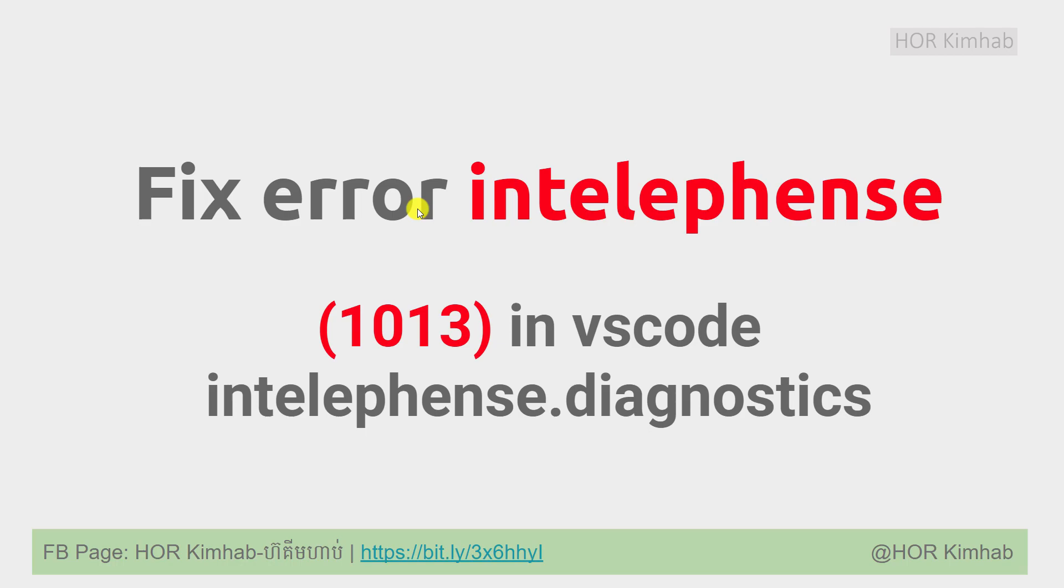Hello, I am Kimap. Today I would like to show how to fix error Intelephense 1013 in VS Code. Let's start practice.